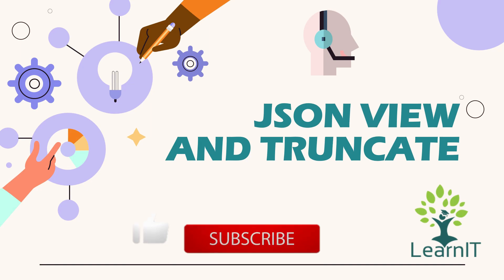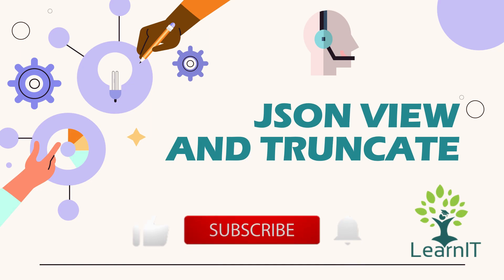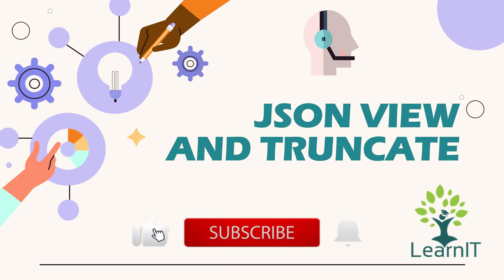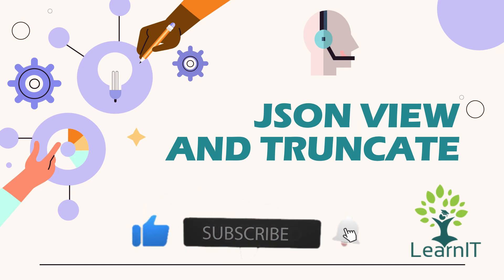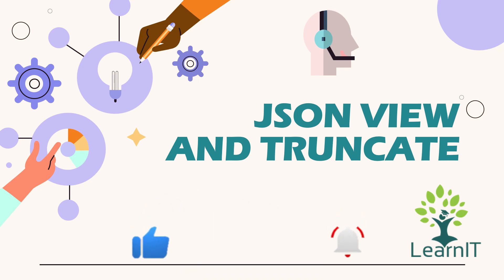So if you are new to the channel, please like, share and subscribe to my channel LearnIT. Please watch my videos till the end for complete information.